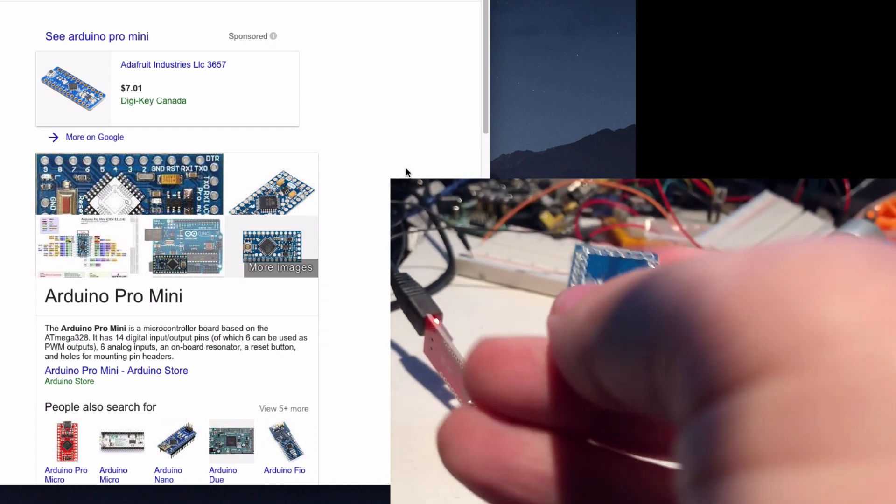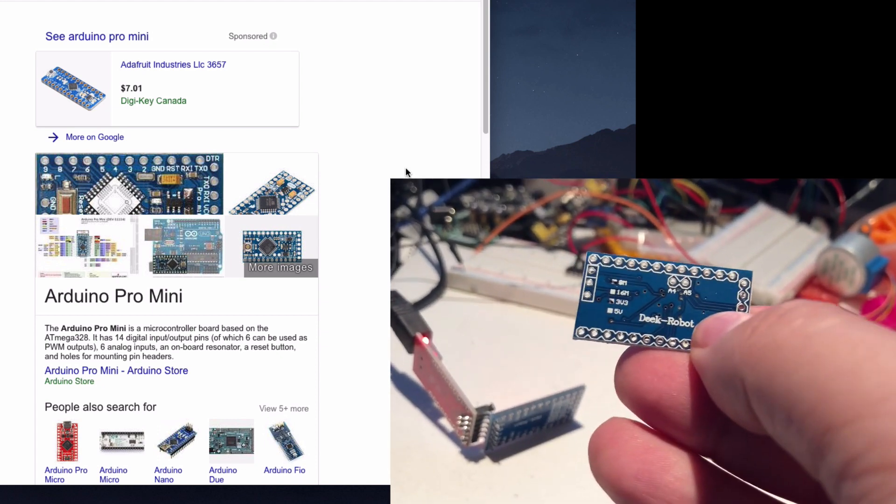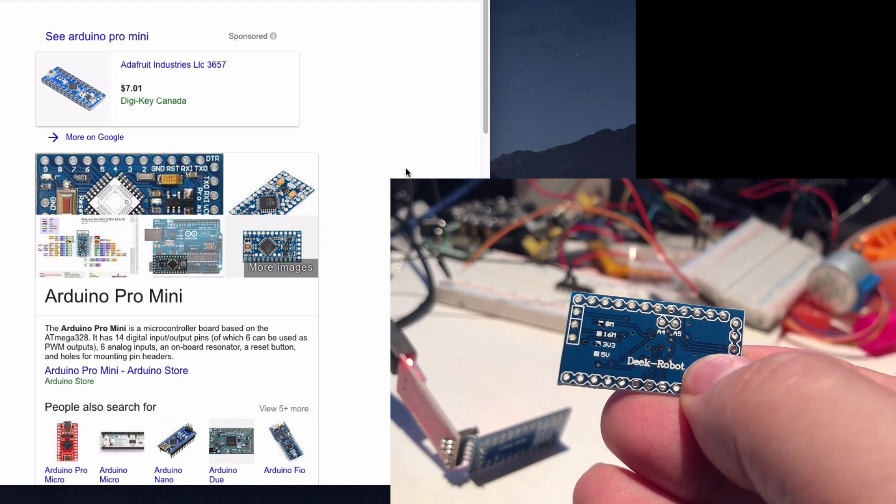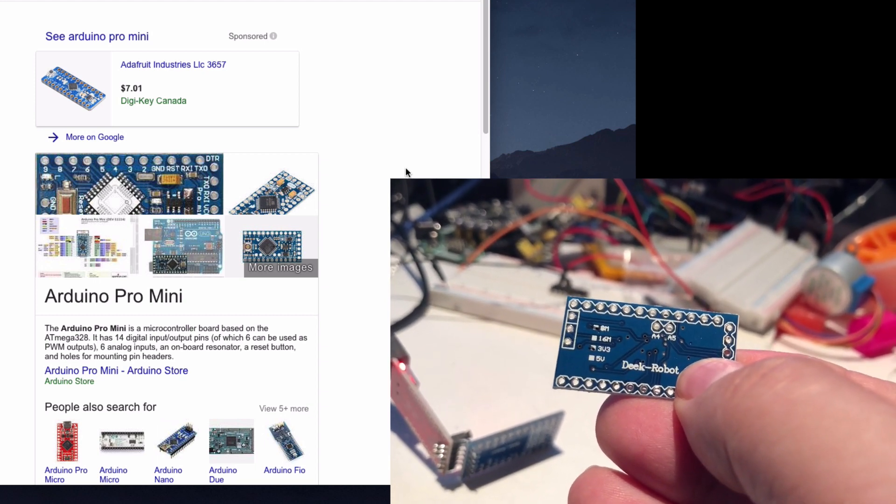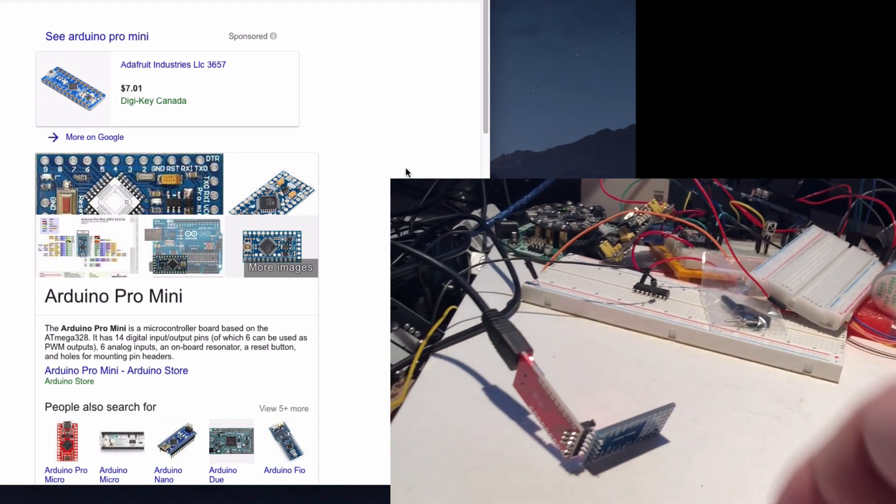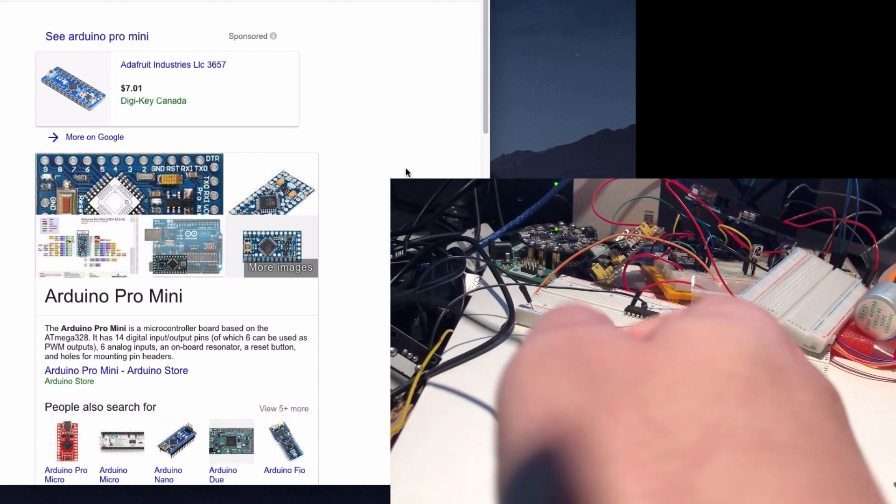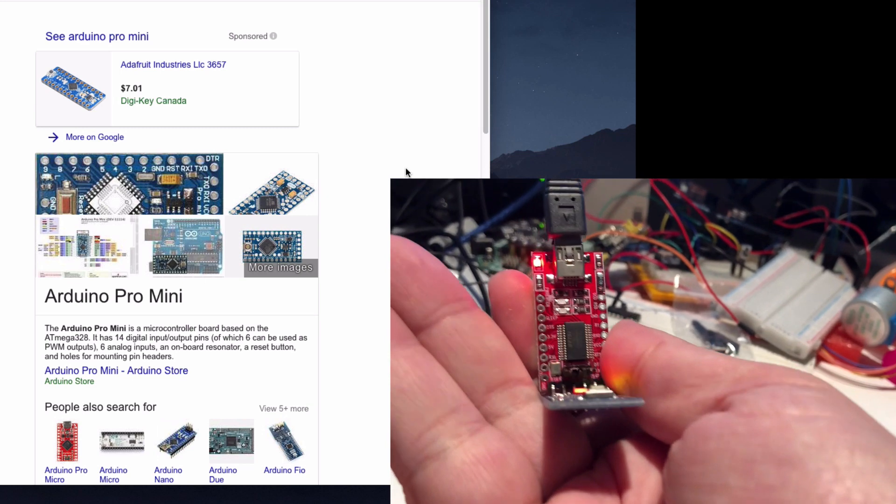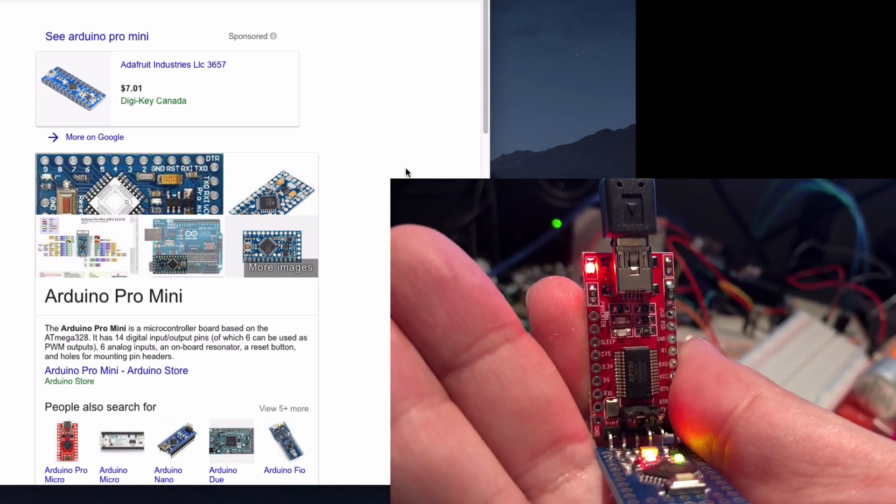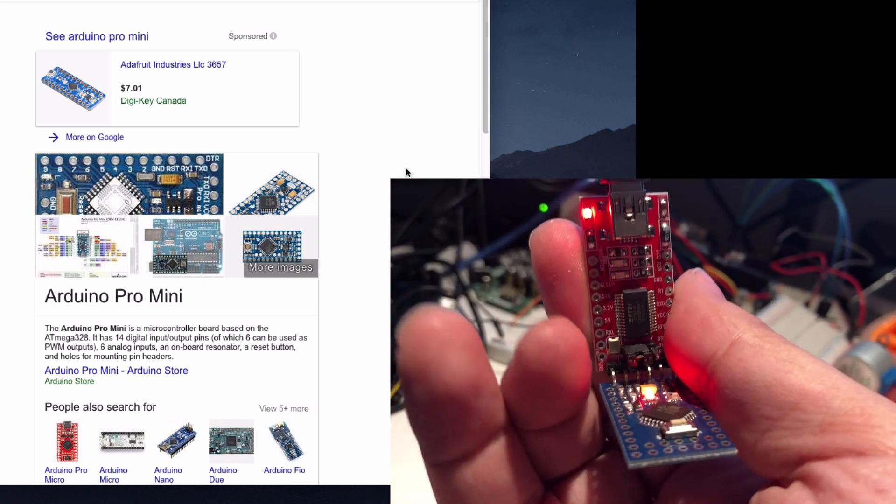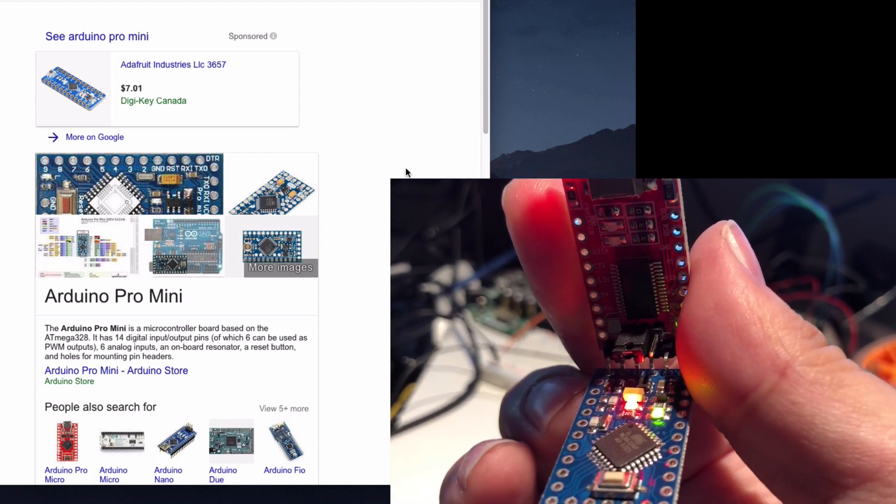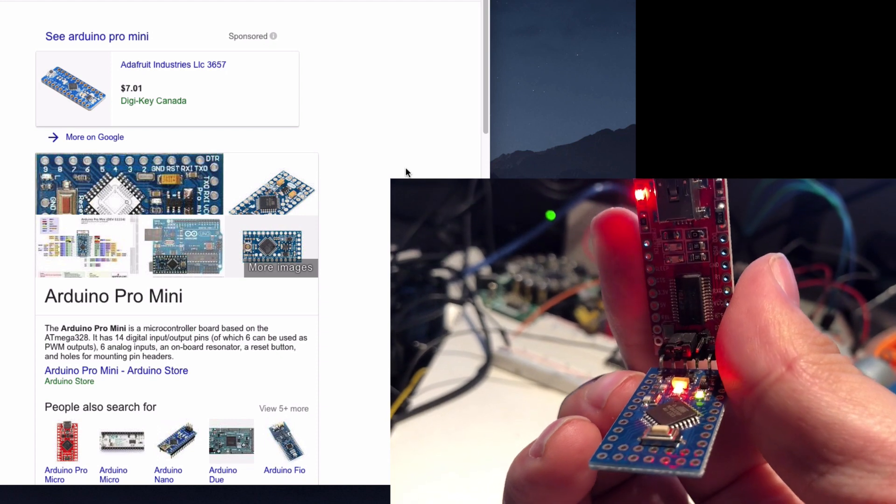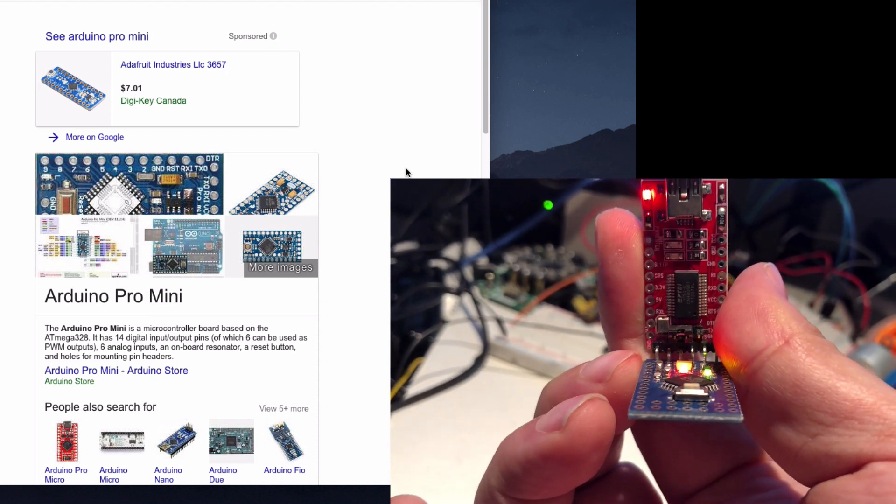They come in 5 volt and 3 volt versions, so you've got to be careful that you get the one for your purpose. Because of that, these programmers, these FTDI friends and FTDI adapters, a lot of them now come with selectable 3 volt or 5 volt. So you can see I've got a 5 volt one here with a 5 volt jumper selected.